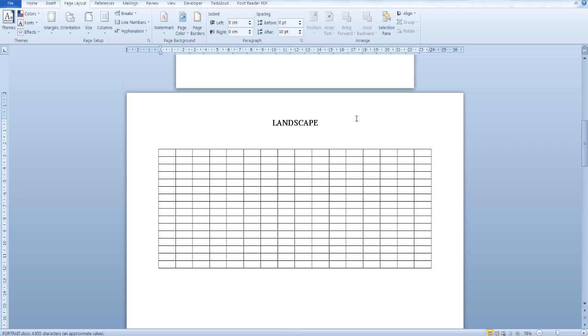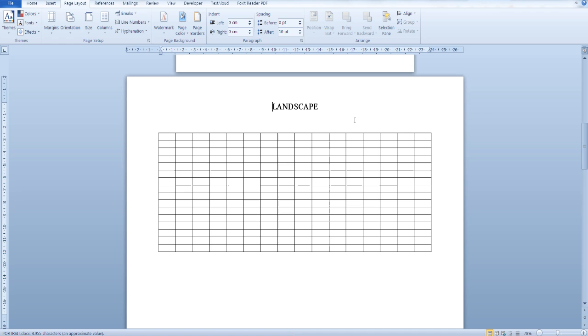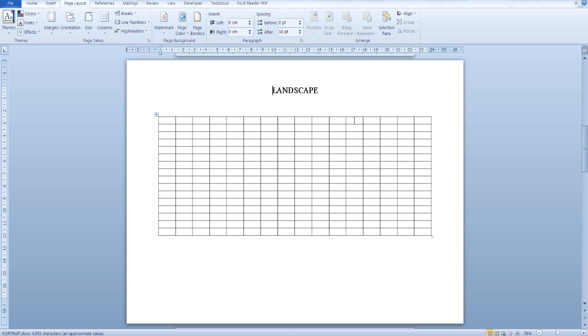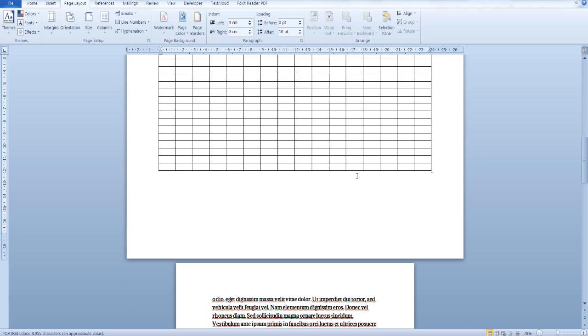In this video, we go over how you can change the orientation, size, or page margins of a single page in your Word document instead of your entire document. This could prove useful if, for example, you'd like to include a very big table, an image, or something like that in one of the pages.